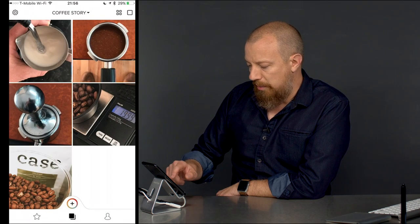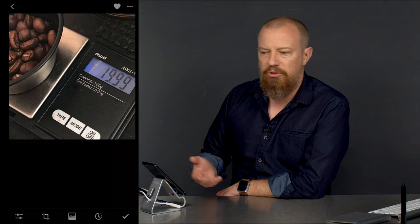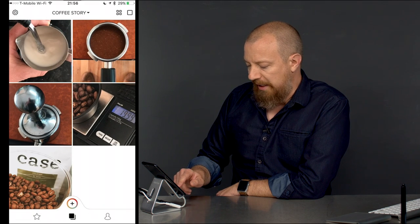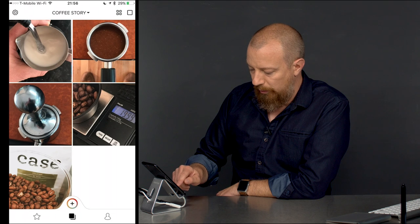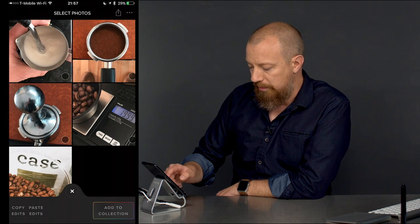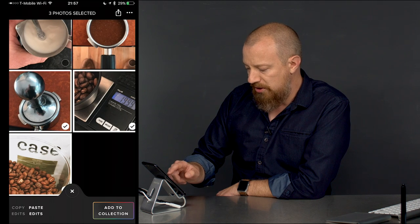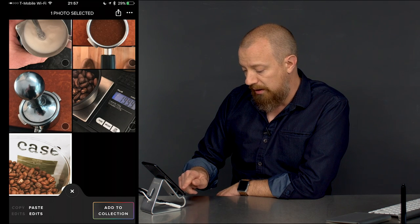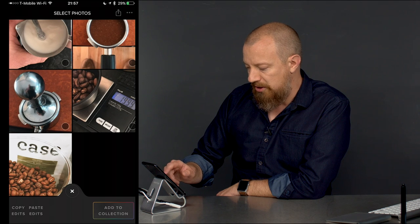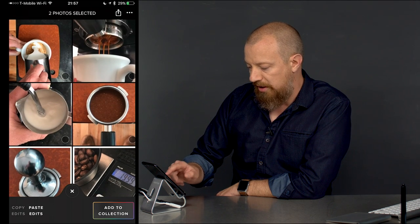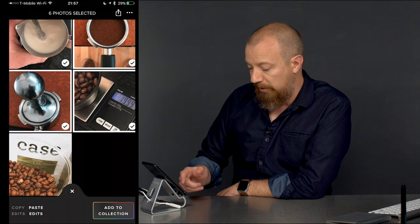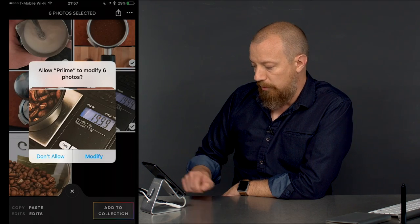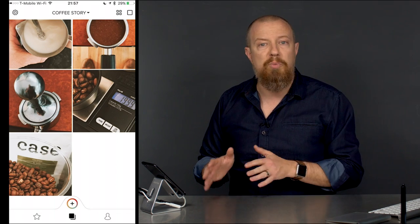Now the next step is not to go into each photo and apply the same look, which we could do — but if we'd done a lot of things to the picture, that wouldn't be very effective. Instead, notice at the bottom there's a plus surrounded by a swirly rainbow thing. Tap on that and it brings us into a new screen where I can select individual images. If I select just one, notice at the bottom left it says 'copy edits' or 'paste edits.' I'll copy the edits to the clipboard, then deselect that image and select all the other ones. Then down at the bottom left, paste edits is available. I tap paste edits — pasting to six photos — allow Prime to modify those photos, and that's all there is to it. The effect has now been applied to each one.